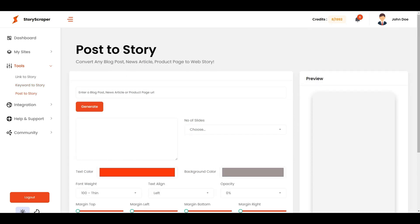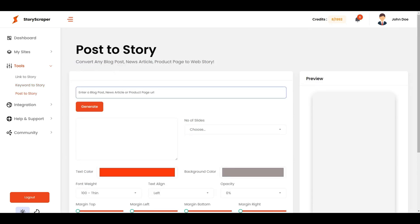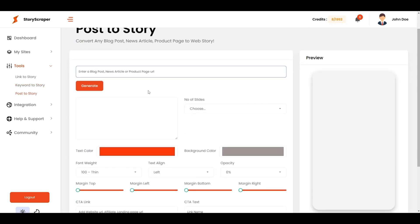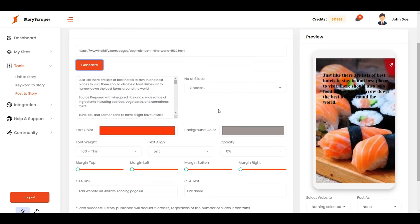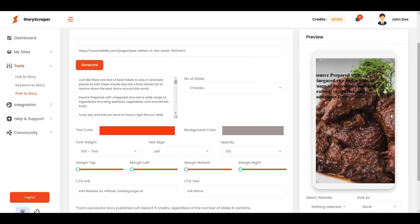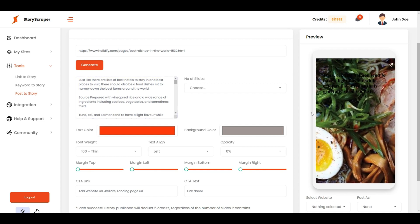Finally, you can convert a blog post, article, or product page into a story with the Post to Story feature. Simply add the URL and click Generate. Watch StoryScraper do the rest.